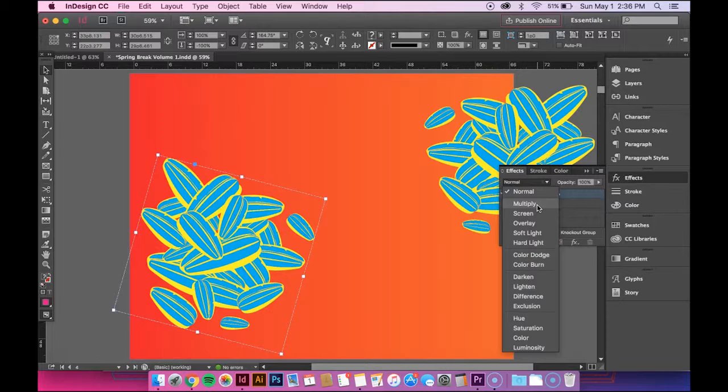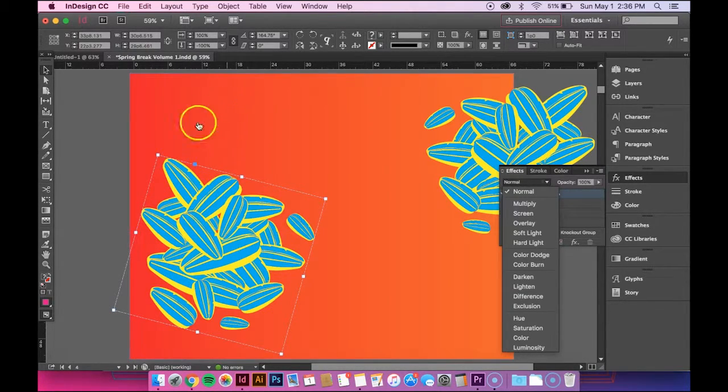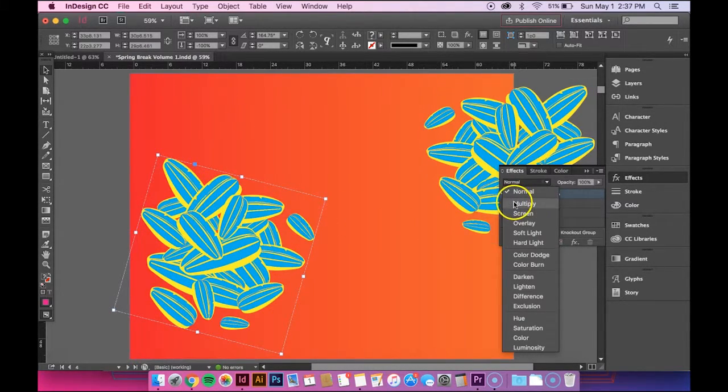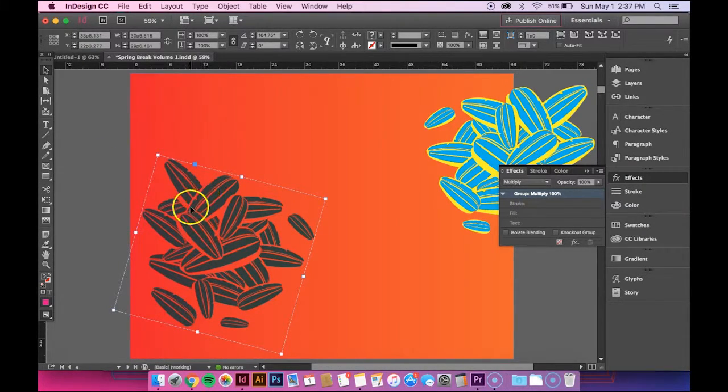It basically causes an interaction between the two layers. So it's going to create an interaction between this blue and yellow and the red background. So if I click Multiply, you can see that it changes.